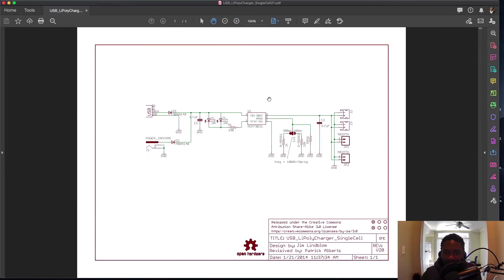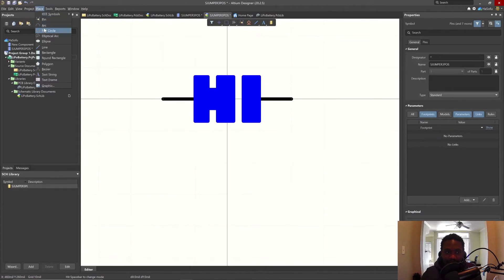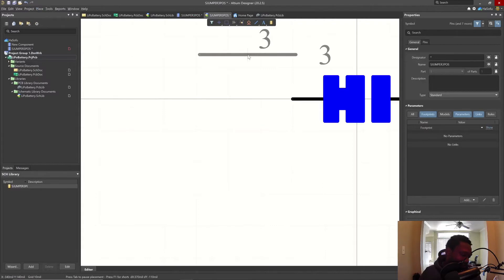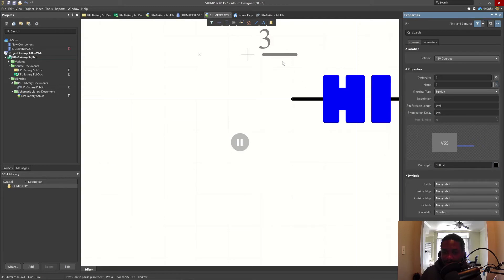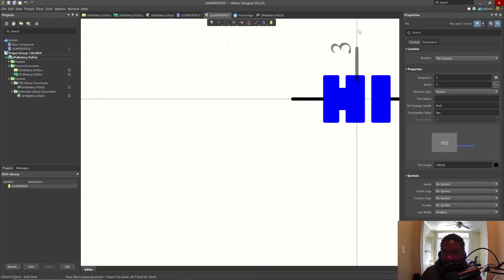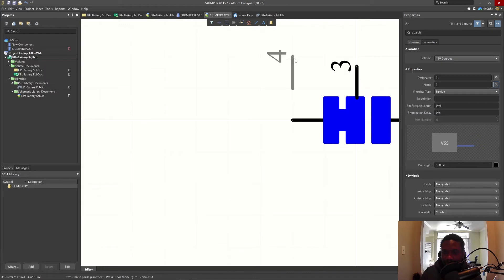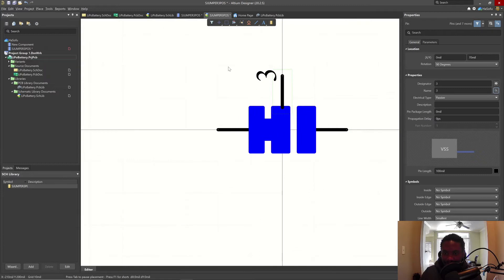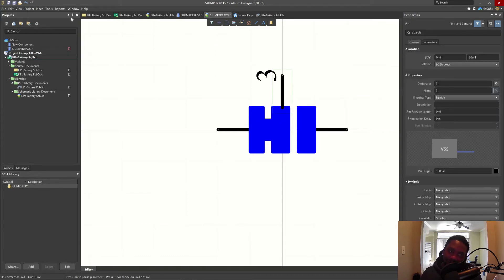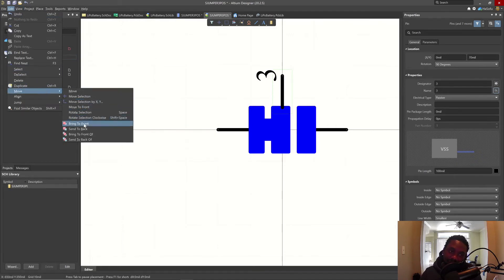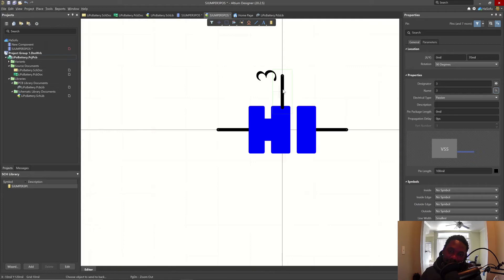Wait — there are three pins. Let's place the third pin. Go to Place Pin and hit Tab to lock in properties. Set the length to 100 and make the name not displayed. Hit spacebar so that the X end of the pin faces upward, place it, then right-click when done. Notice that the polygon block is underneath this pin. Go to Edit > Move > Send to Back, select it, and click on the pin to adjust.